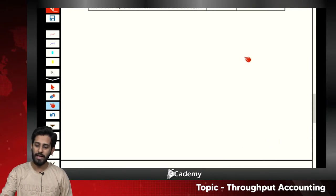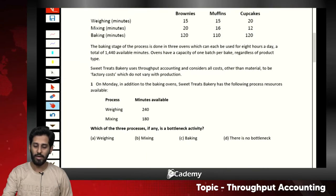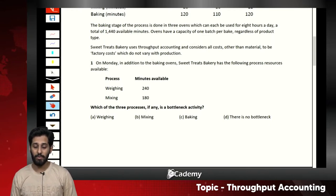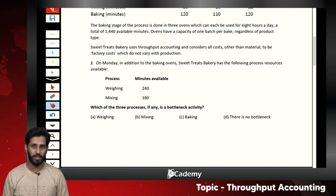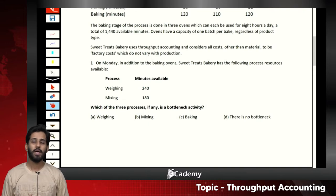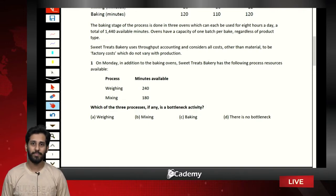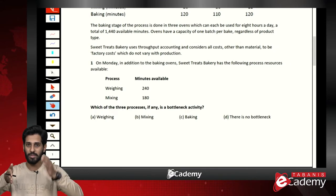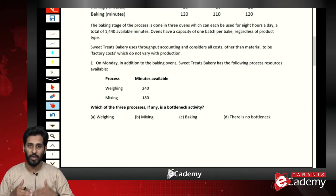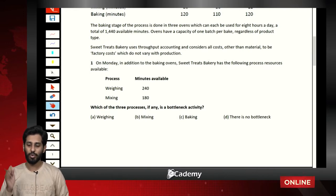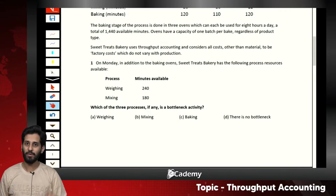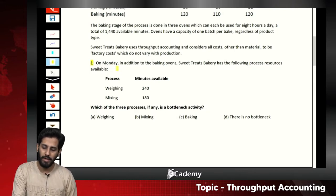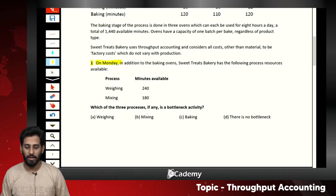Let's first read question number one; from that we will study the entire case. This question is challenging but not difficult — it has three main products, all passing through three different processes: process one, process two, and process three. Any one of these stages may be the bottleneck.